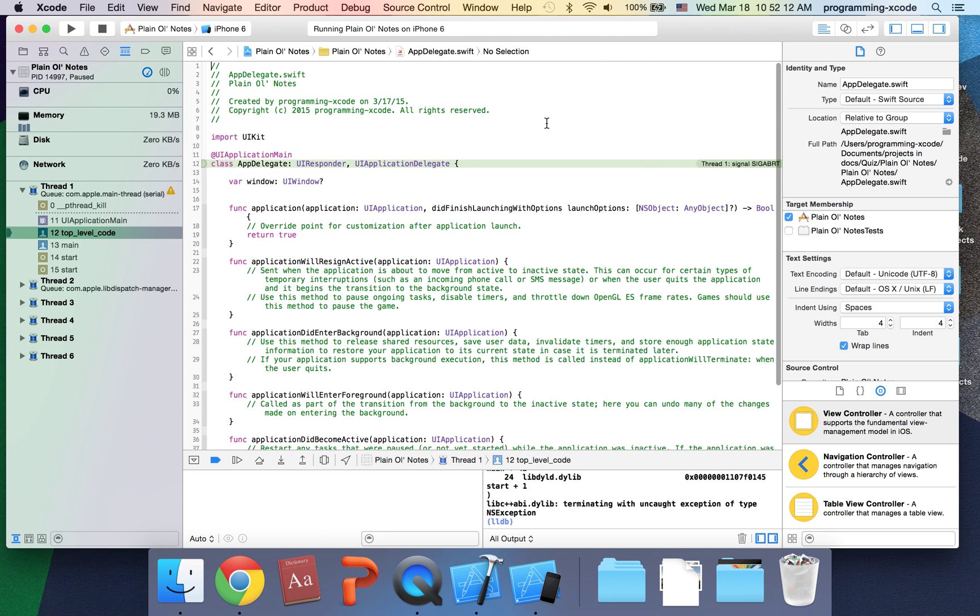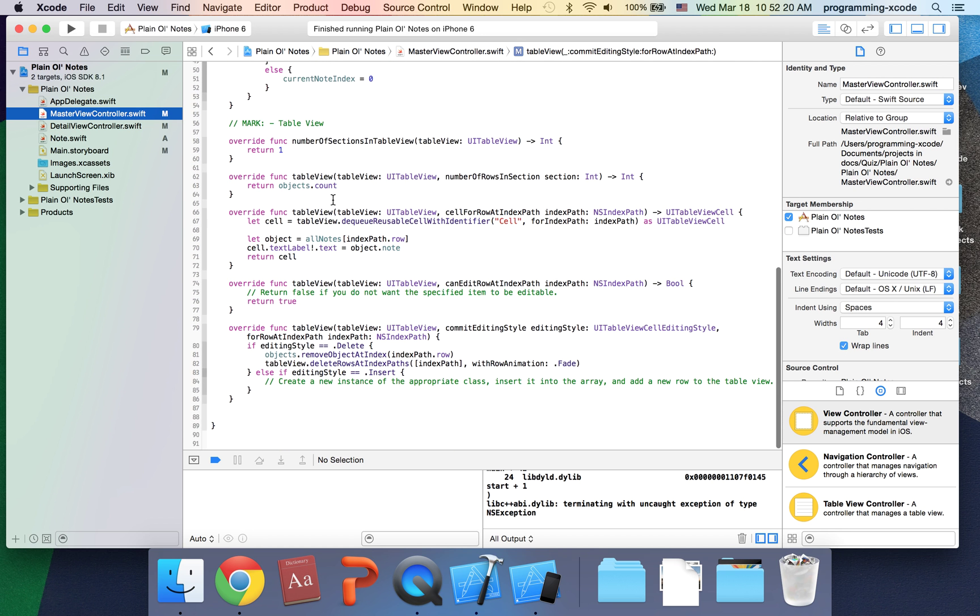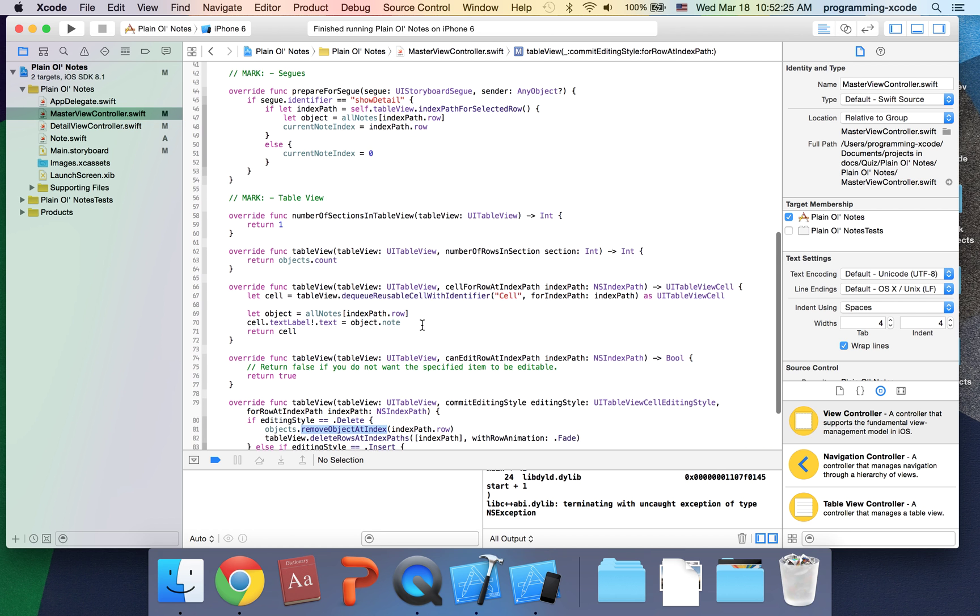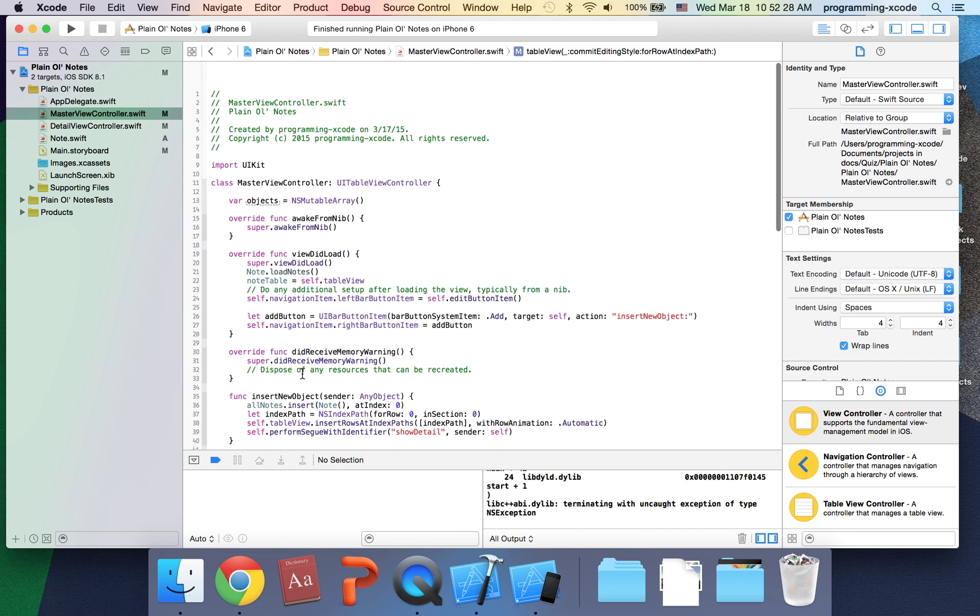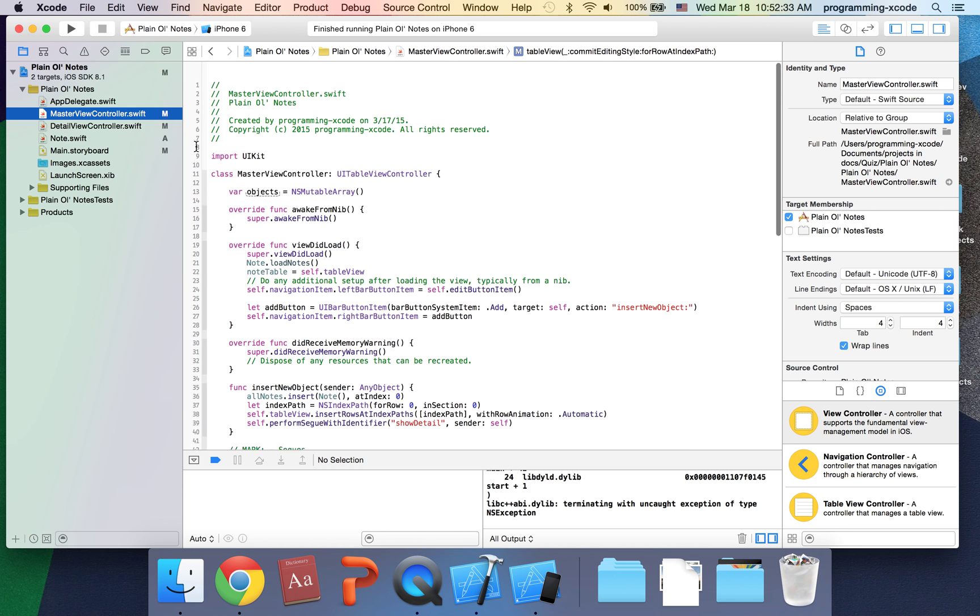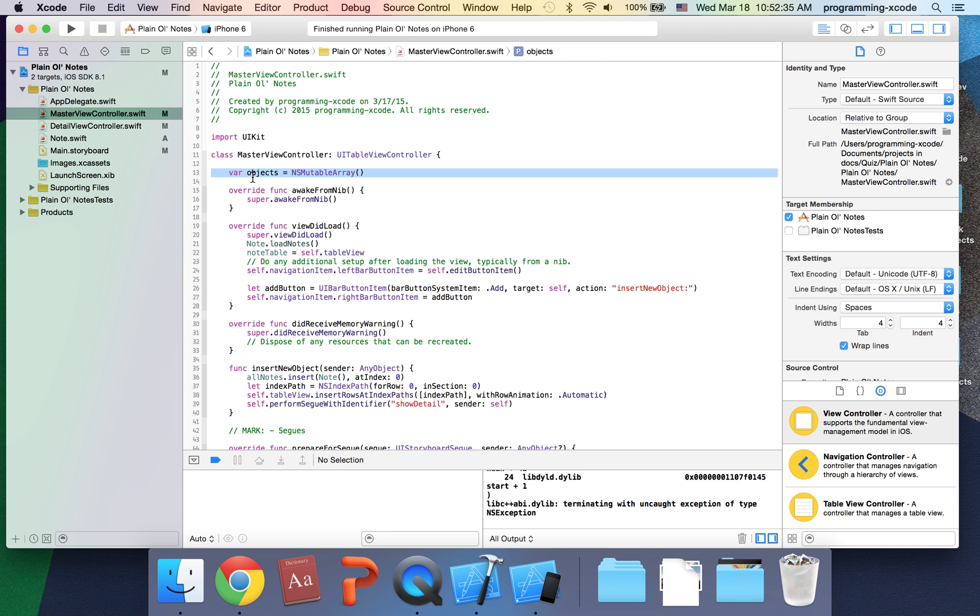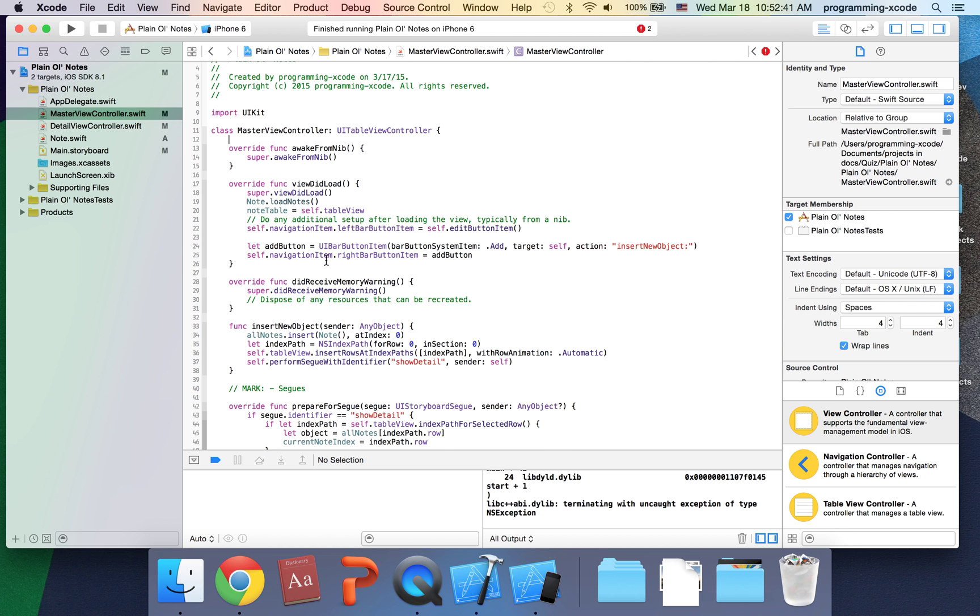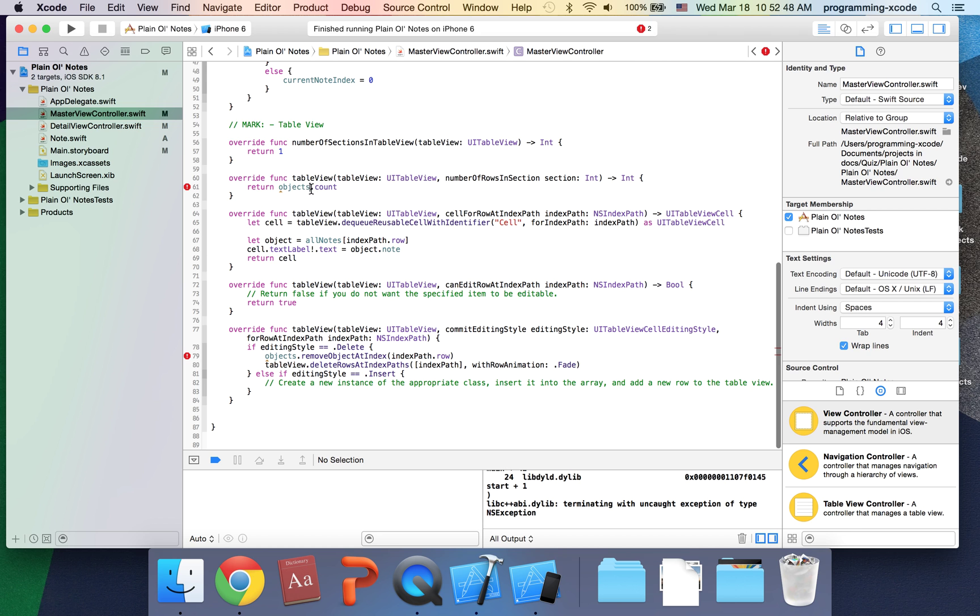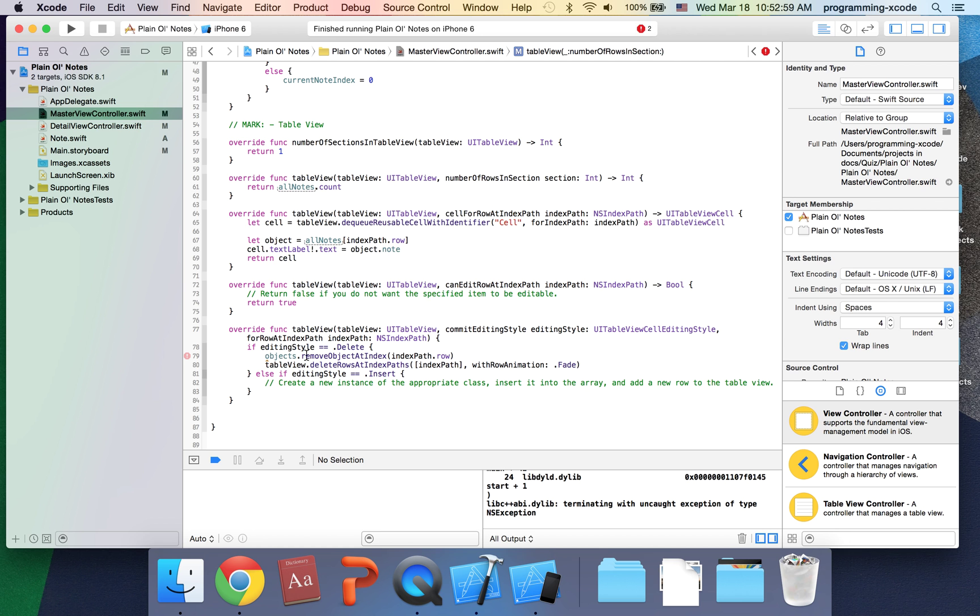We're trying to get the notes, right? See here, we're supposed to remove this object but it's objects. We want allNotes because allNotes is a dictionary for all our notes and we don't want objects. To fix this, I just put allNotes.count here and put allNotes.remove at index and it works now.